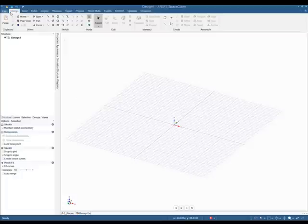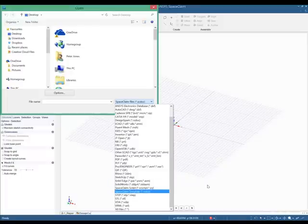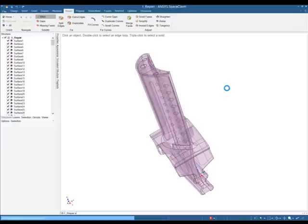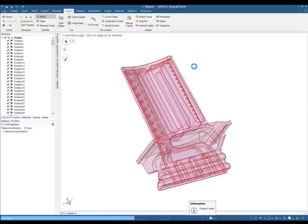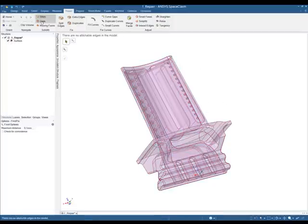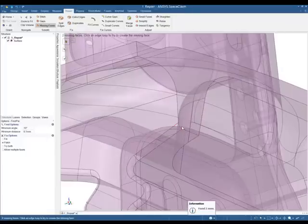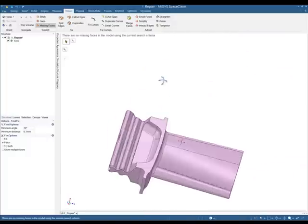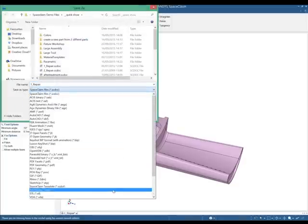At number four we have SpaceClaim's file fixing and repair tab. With SpaceClaim you can import almost any file type — SolidWorks, Rhino, CATIA parts — but sometimes these files come in with lots of surfaces and we want to bring them together as one solid. With SpaceClaim you can identify these surfaces and stitch them together to make one single surface. Once you have the surface you can continue through the solidify options, identify gaps in the model and missing faces. And once you have your solid geometry, SpaceClaim gives you the opportunity to export again to almost any file type — SolidWorks, CATIA, Rhino, Parasolid.